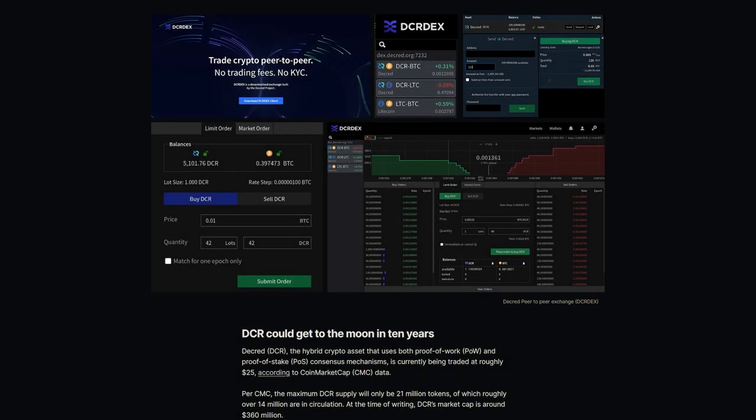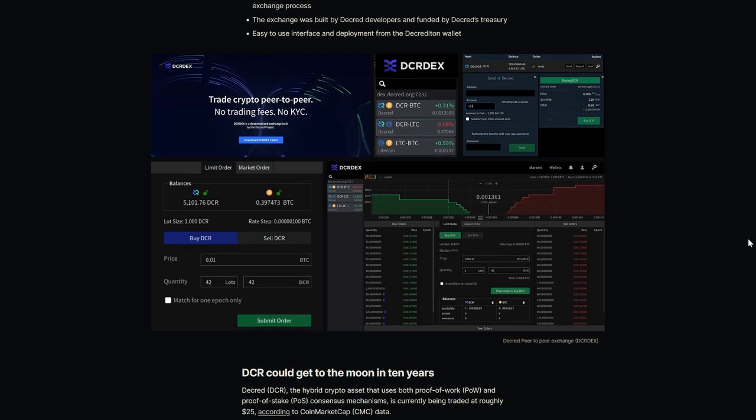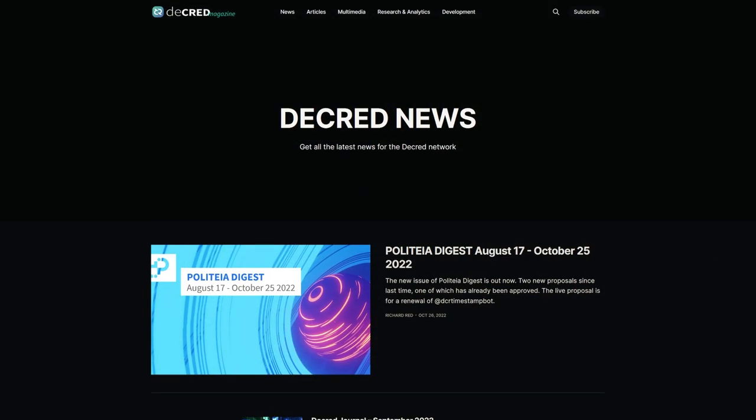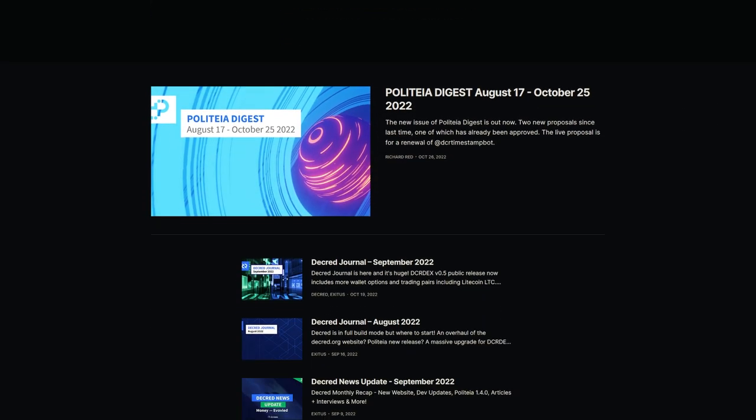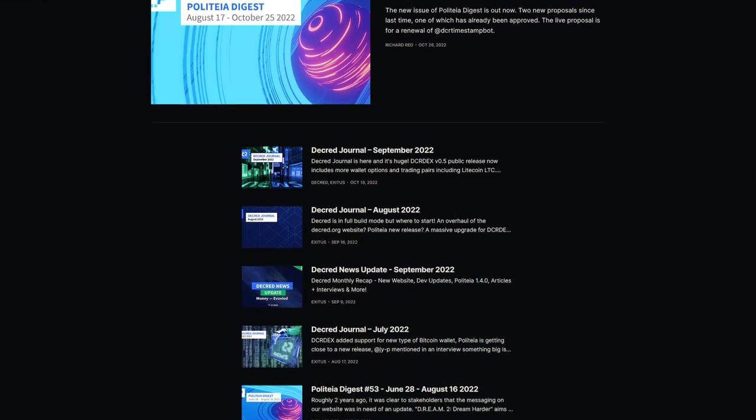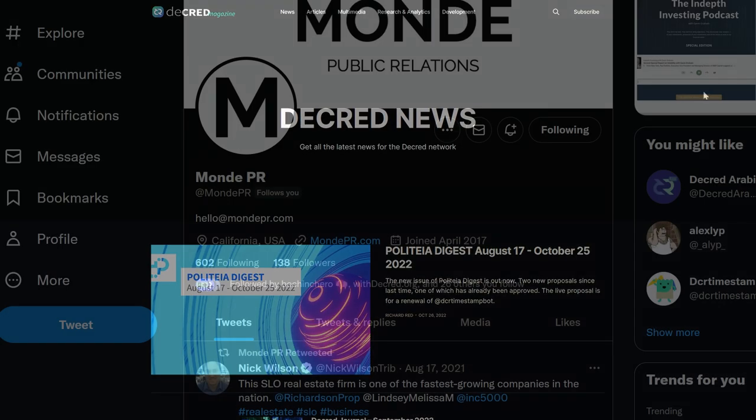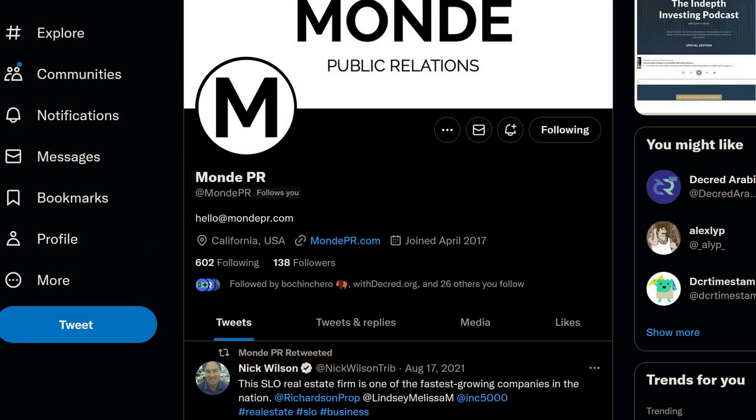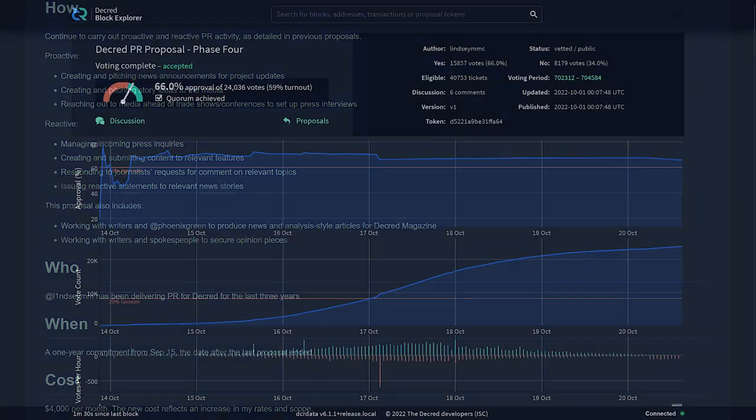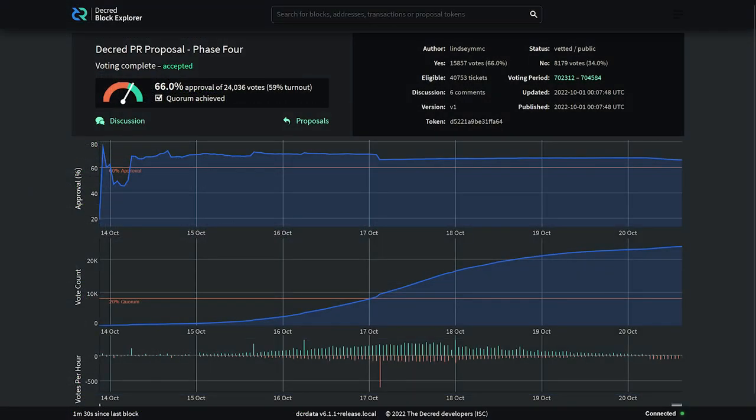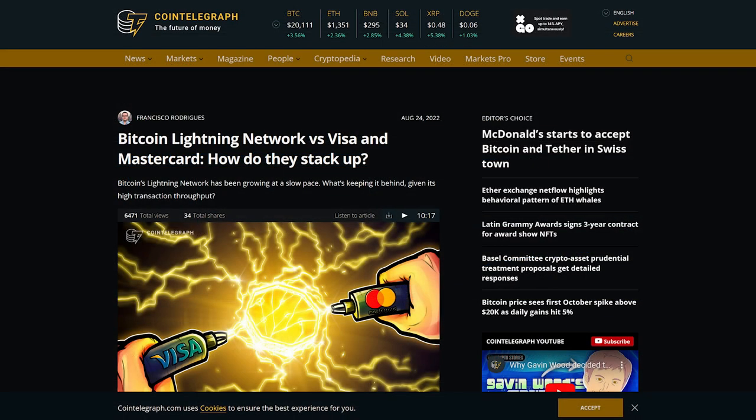A new element of this proposal is working with writers and Phoenix Green to produce news and analyst-style articles for Decred magazine. Lindsey has been delivering PR for Decred over the last three years. This proposal would last for one year beginning on September 15th with a cost of $4,000 per month payable in Decred. This proposal passed with 66% voter approval and a 59% voter turnout with 24,000 votes cast.